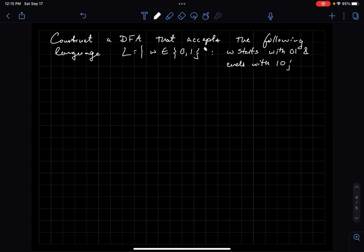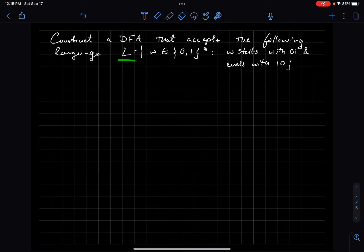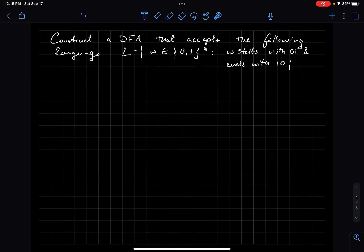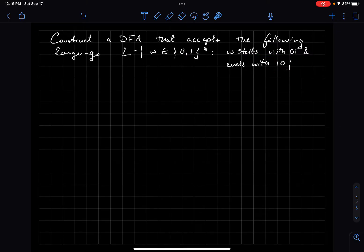In this video we're going to work out the solution for constructing a DFA that accepts the language L, where L is the set of all strings over {0,1} such that these strings start with 01 and end with 10. This is actually a bit of a trickier question than just a substring question.